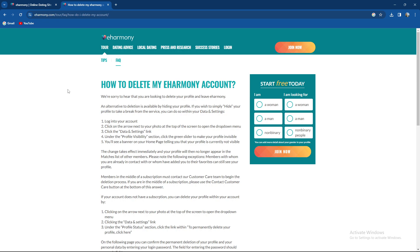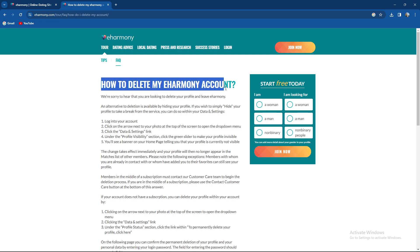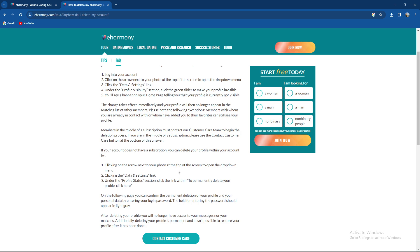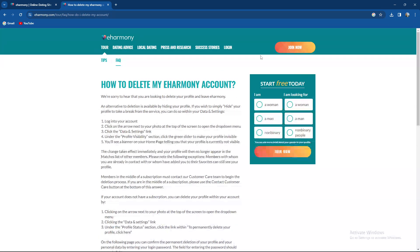But there is a sad thing about this. You need to delete your eHarmony account. You cannot hide your account.